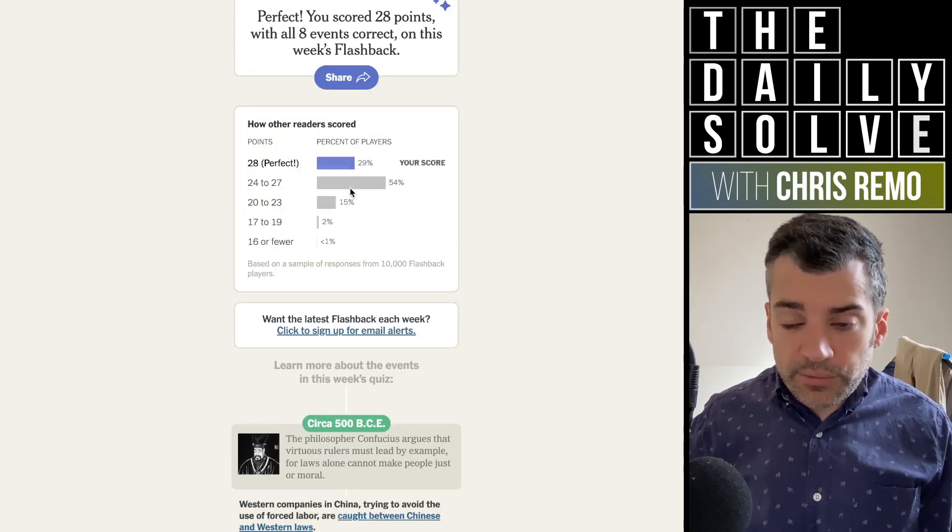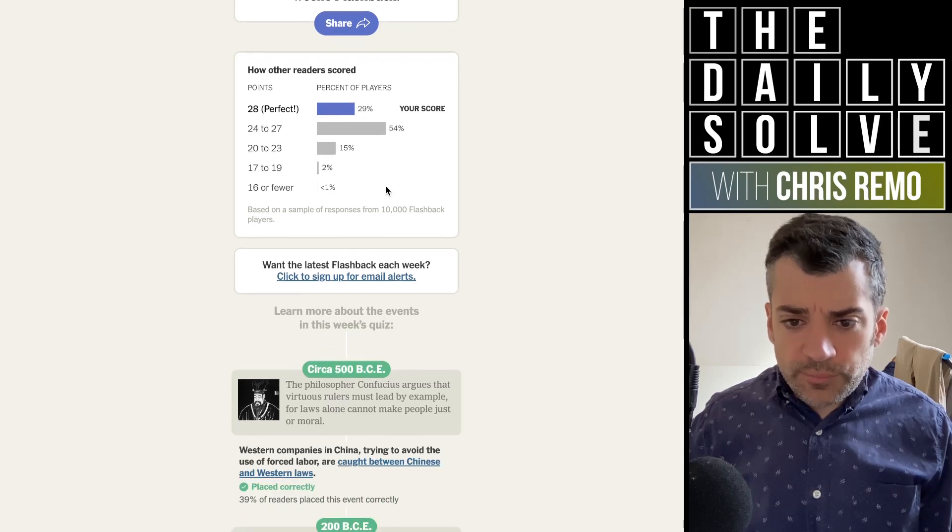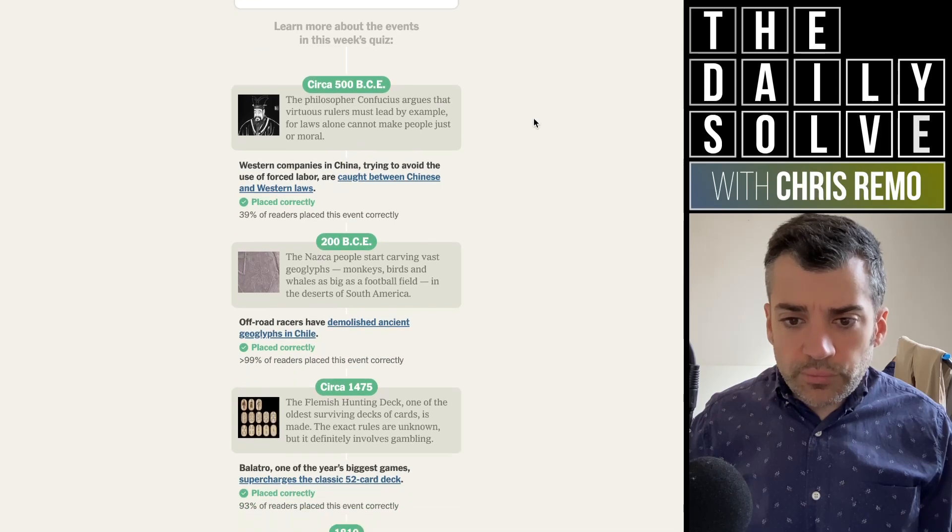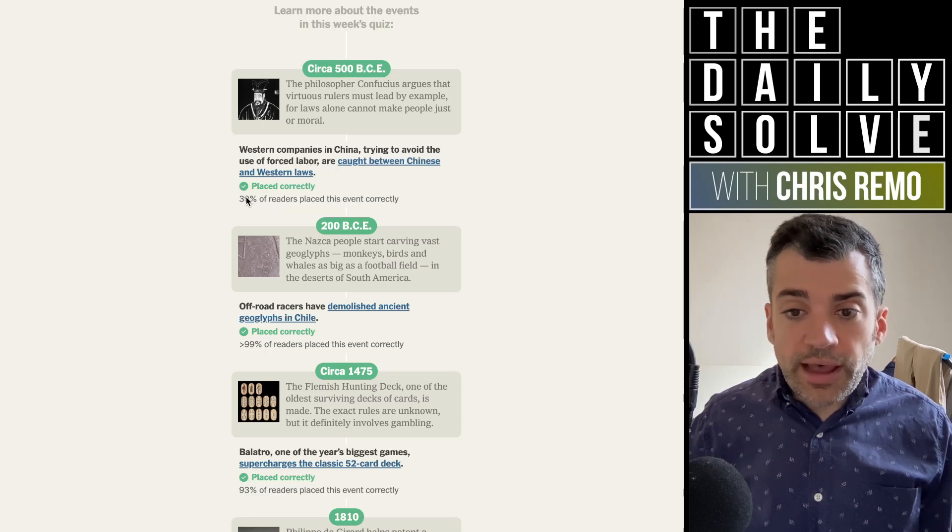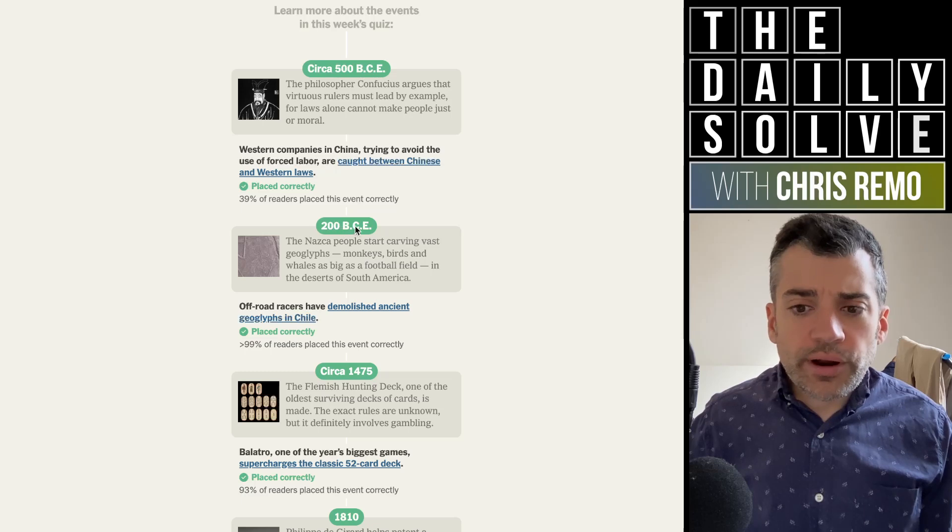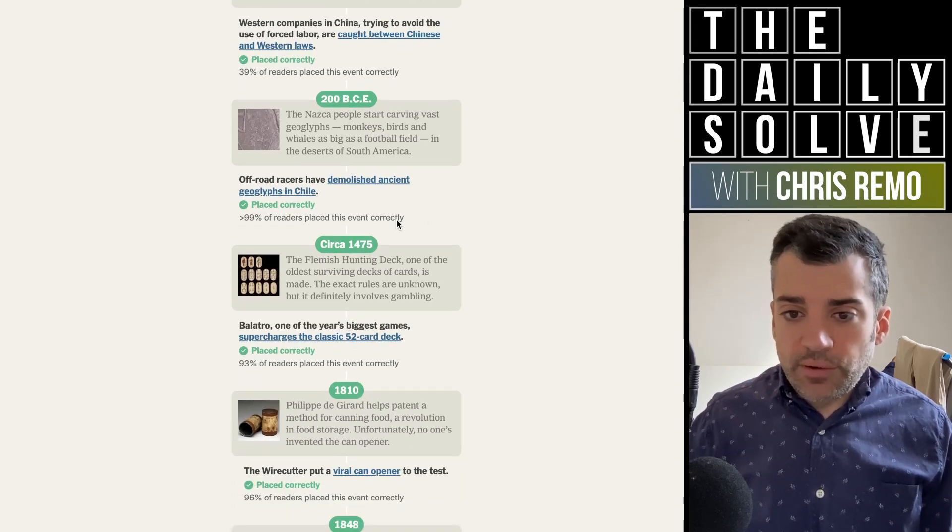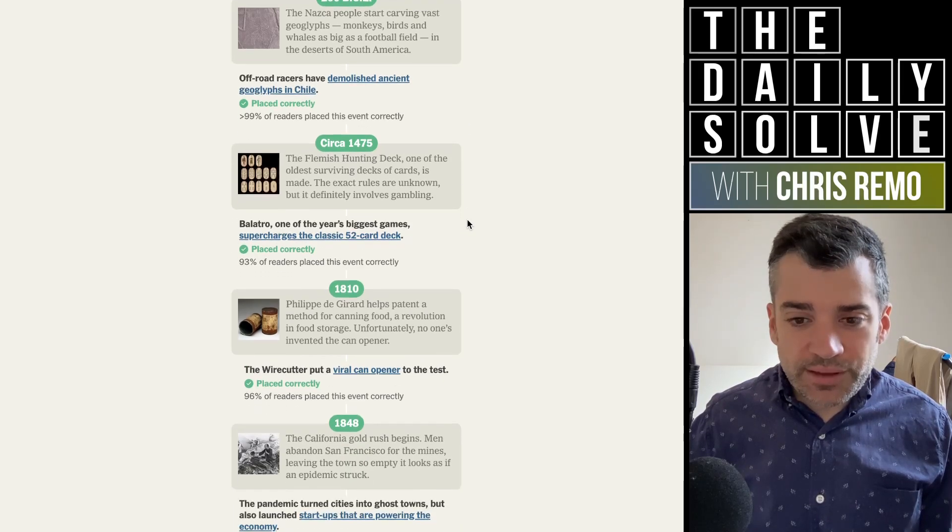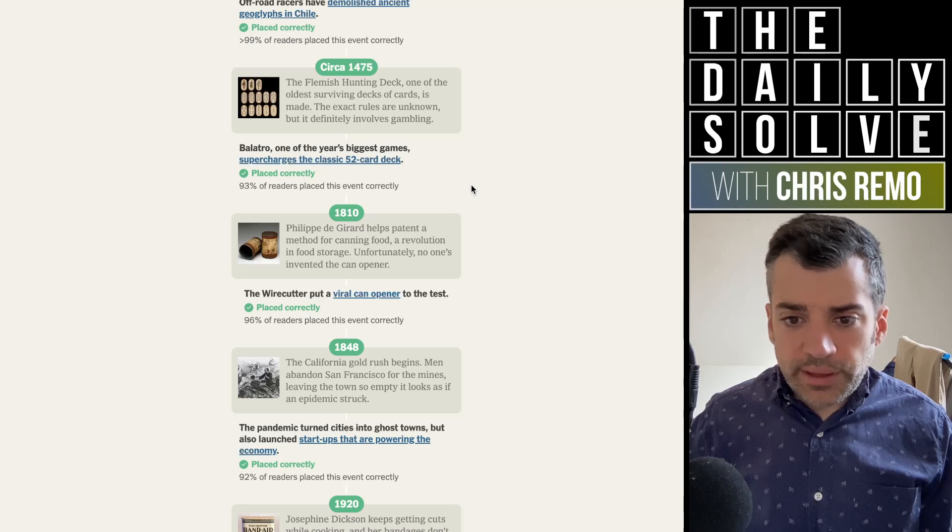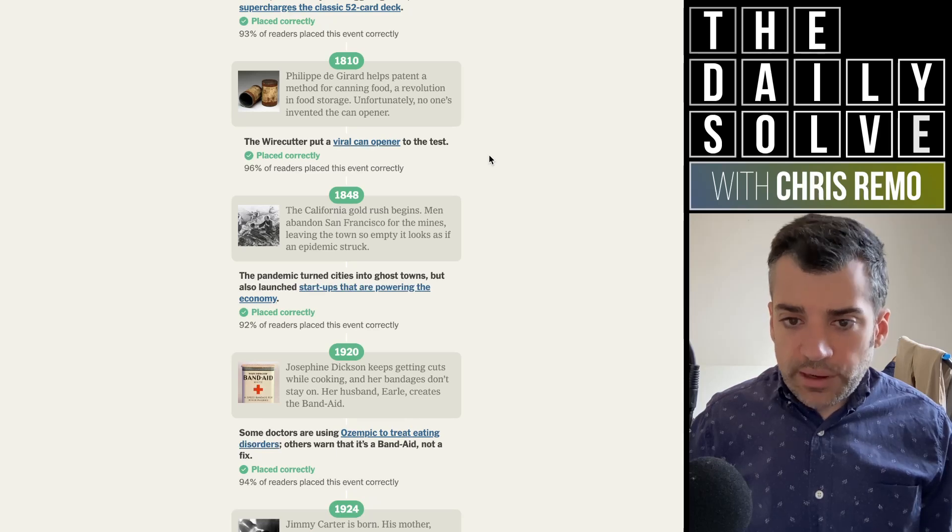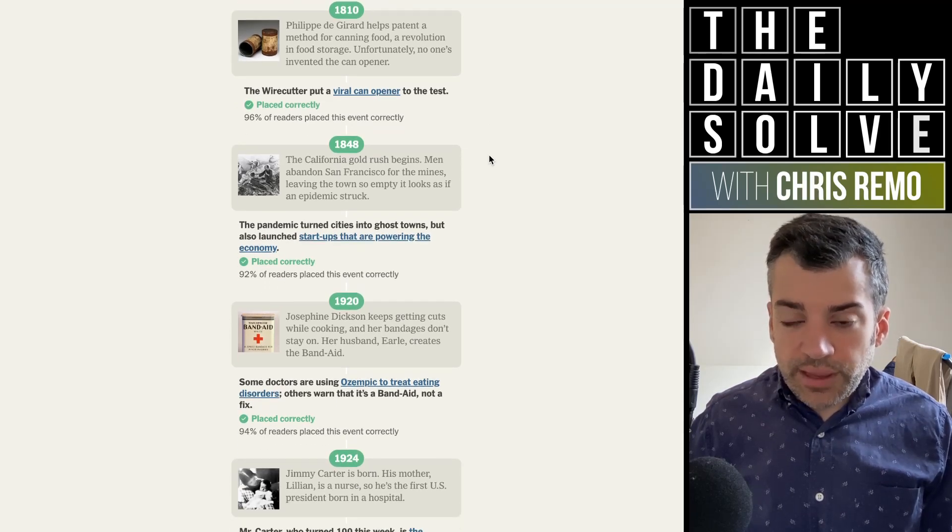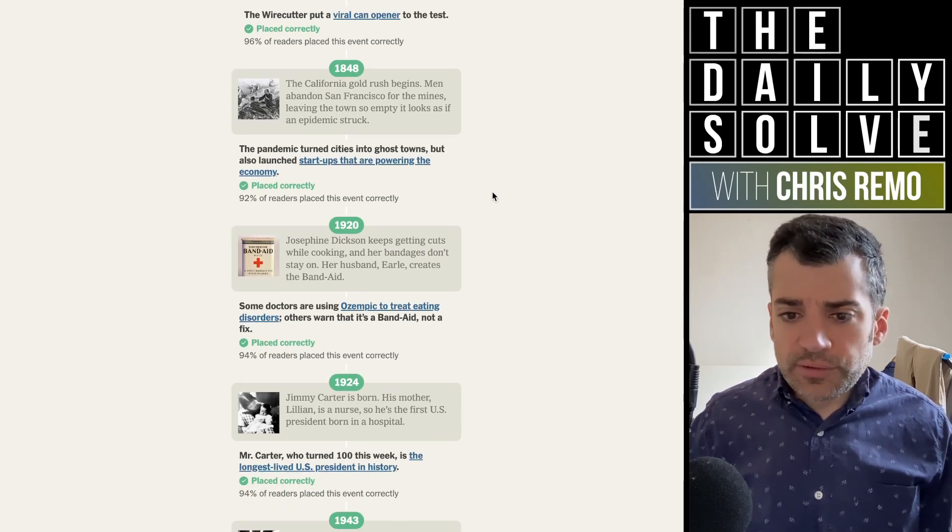All right, well there we go. How did I do? So the majority of people got at least one wrong. Let's see. Most people misplaced Confucius actually, well over half misplaced that. That's fair enough. I guess I could imagine not being sure if he was before or after 200 BCE. Essentially everybody got the Nazca people in their geoglyphs correct. It would be pretty strange not to get that one. Most people got the early playing card deck correct.